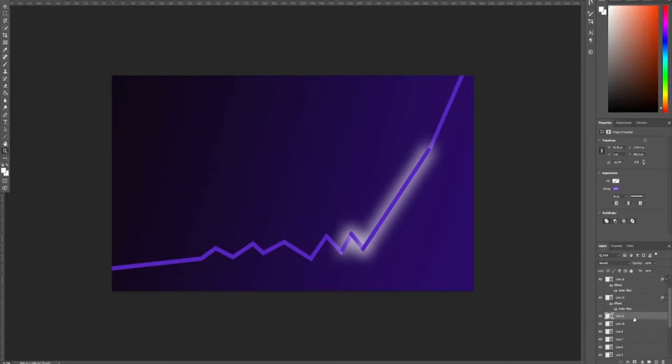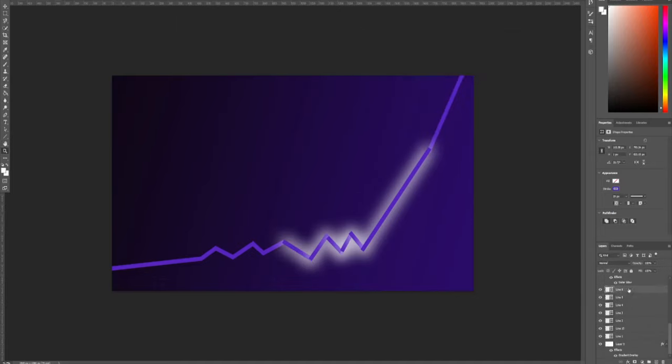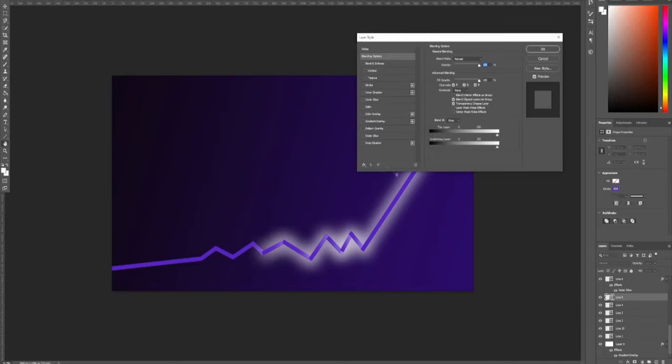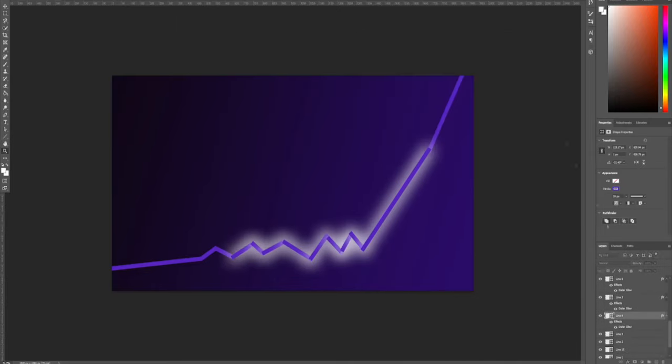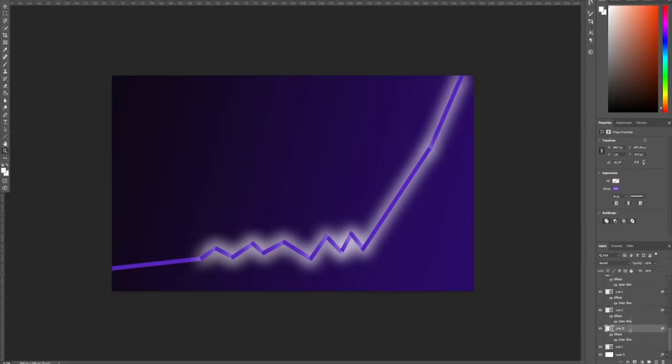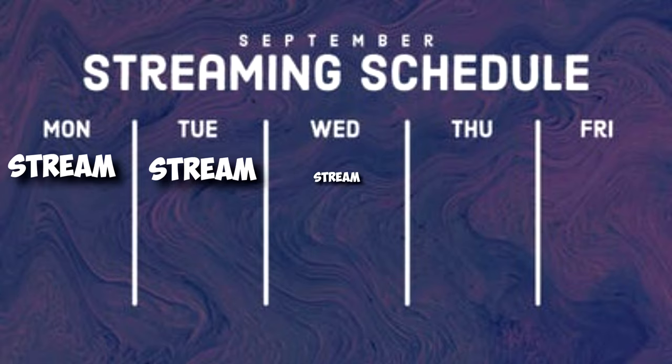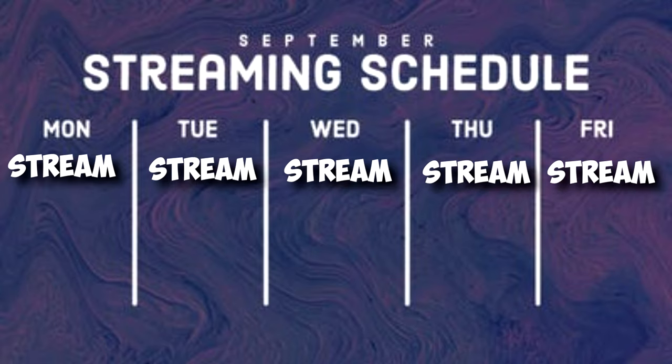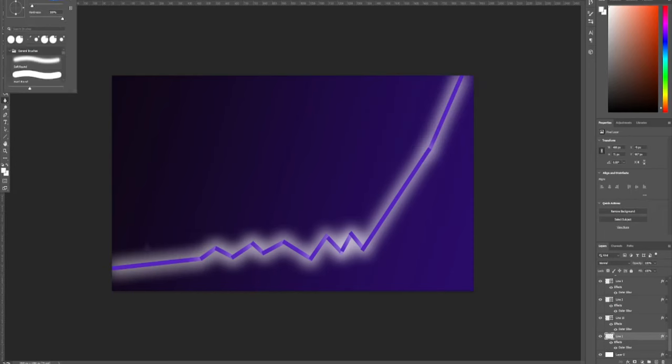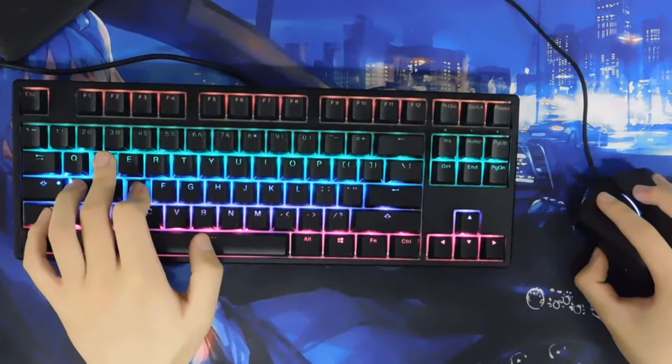Once your viewers start to rise, it will not hurt you to stream more often because you have such a large community that when you go live more frequently, you will still have multiple people ready to turn into your streams. Don't go from one stream a week to seven right away, as that will kill your leverage that I just explained. Instead, slowly increase the number of streams per week to coincide directly with how your growth is in viewers.